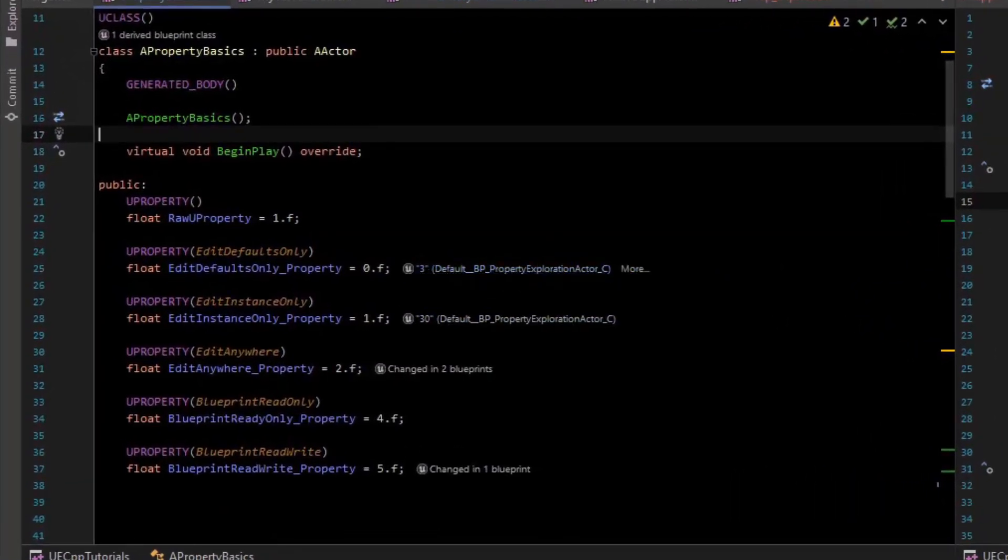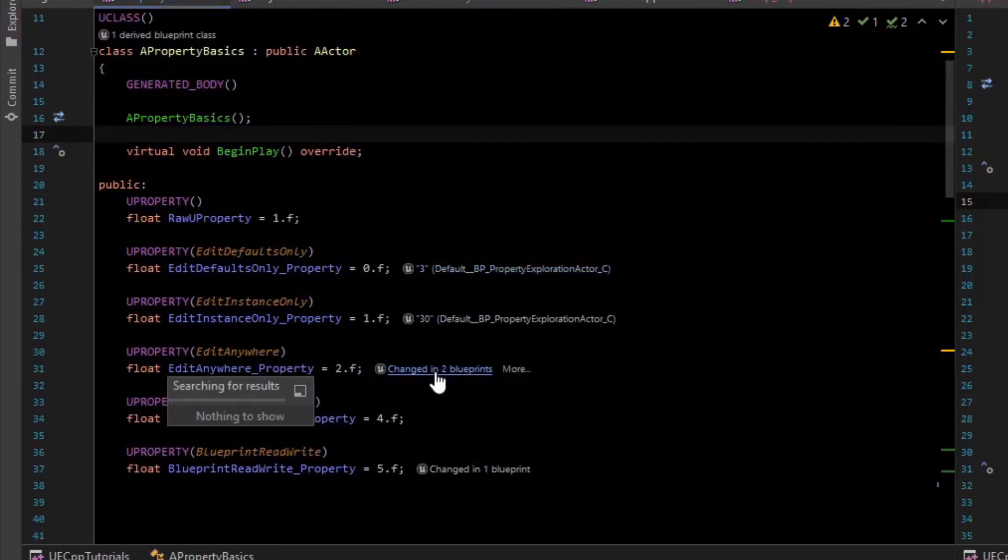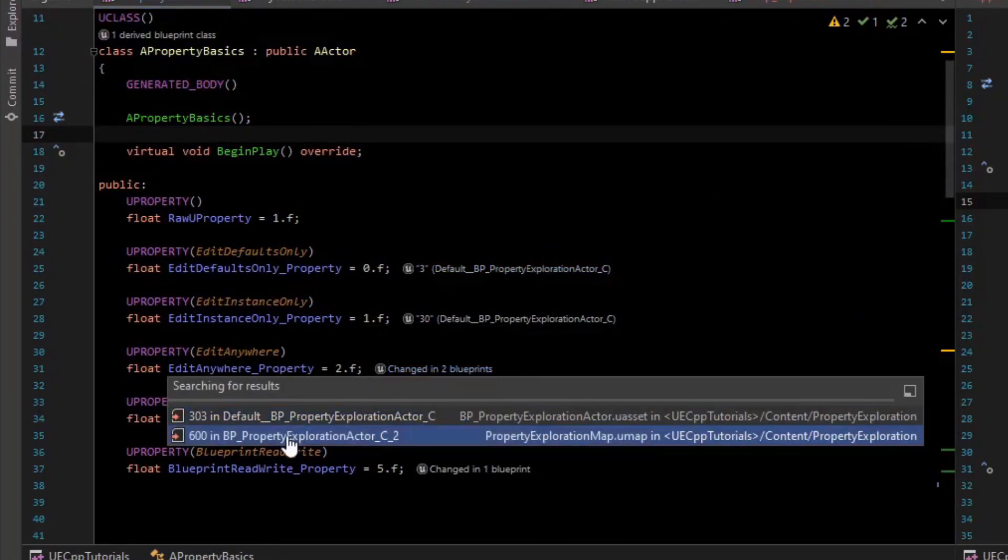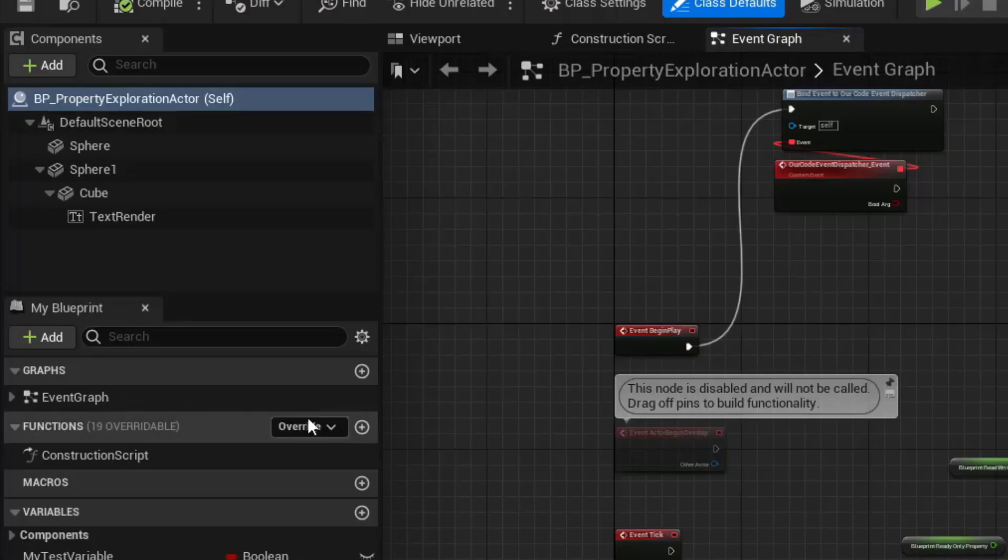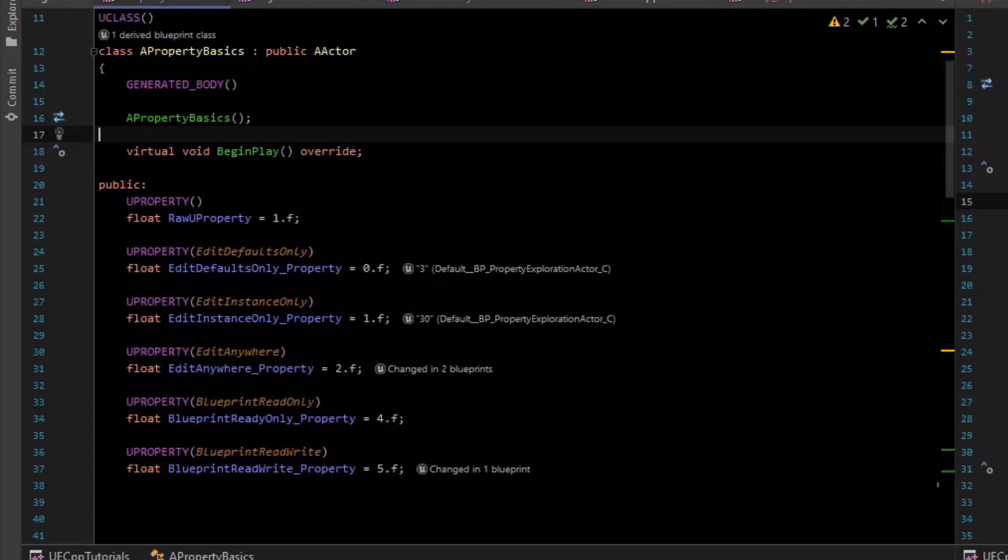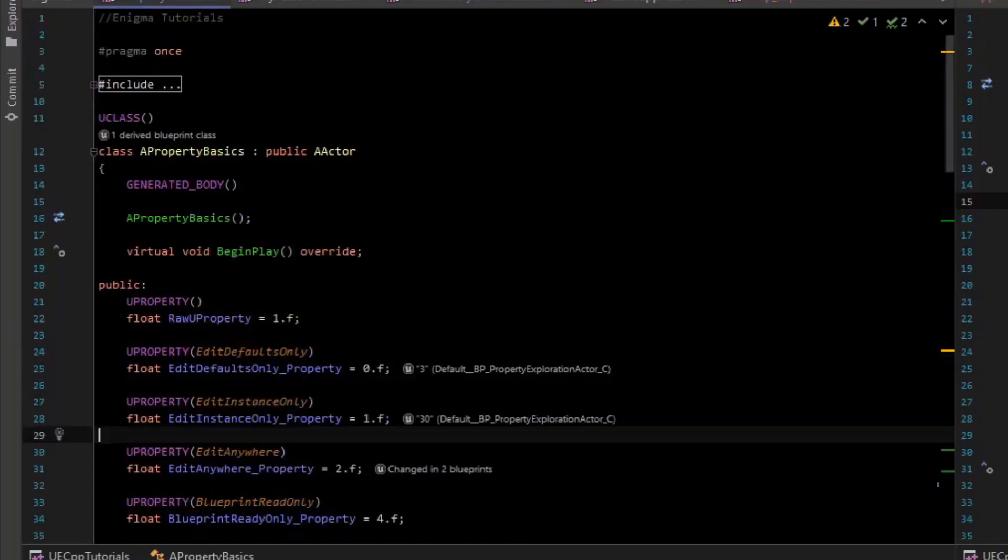It also tells you things like how many times a property was changed. It changed it in a blueprint so we can click that and navigate to the actors again, which is amazing.